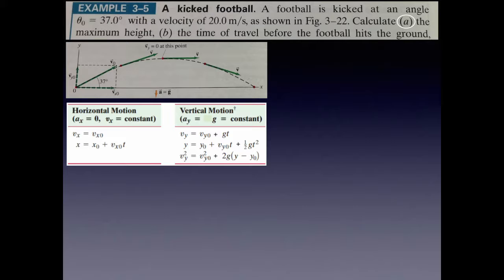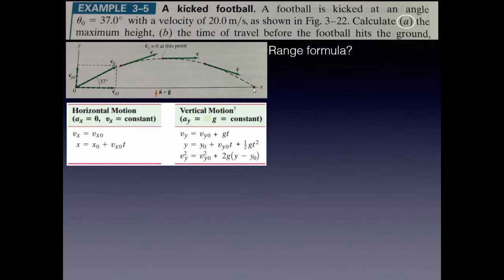We're starting with a five-part problem about a kicked football. This will show you everything you can be asked using the 2D kinematic equations and the range formula. The football is kicked at a 37-degree angle with a velocity of 20 meters per second. These problems where the initial velocity is at an angle are the most complicated type you'll see. For part A we need to find the maximum height the football reaches. Can we use the range formula here? While the range formula could apply to this situation, we're not being asked for the range or any quantity in it, so no — we will not use the range formula here.